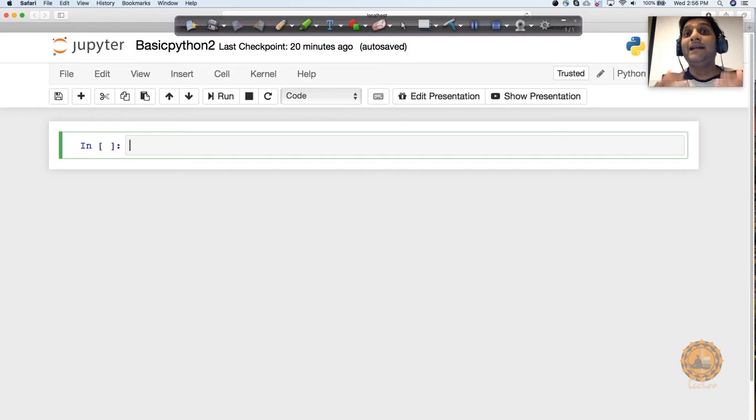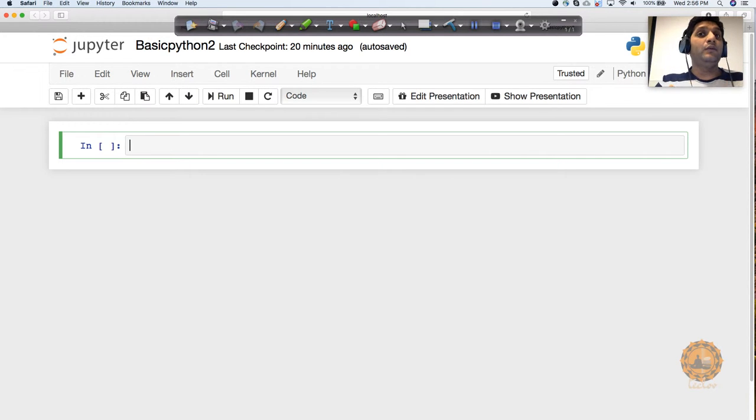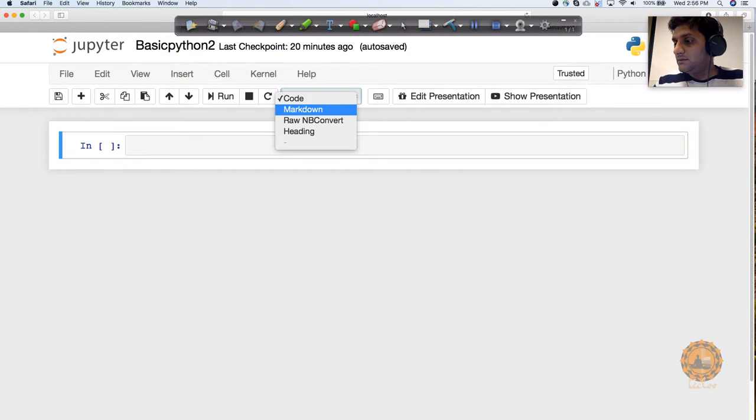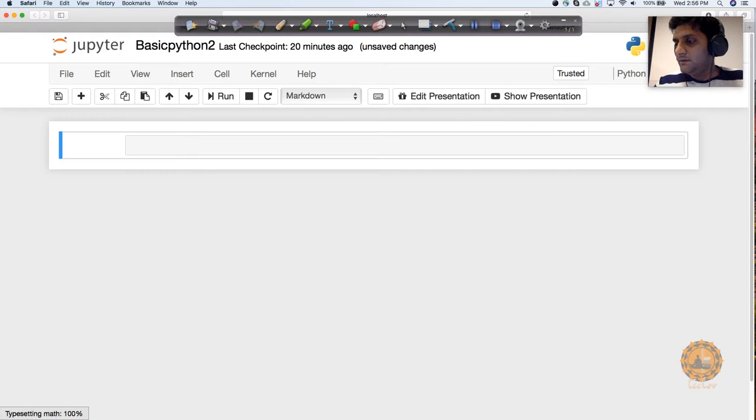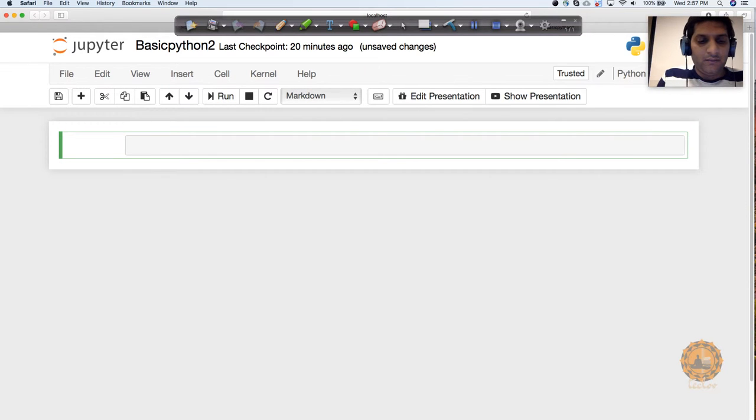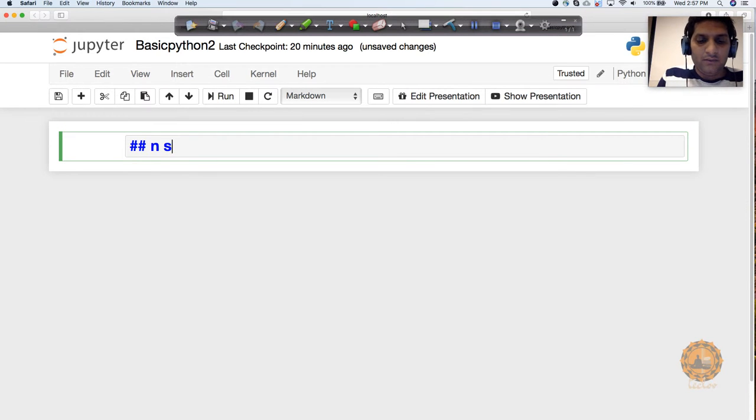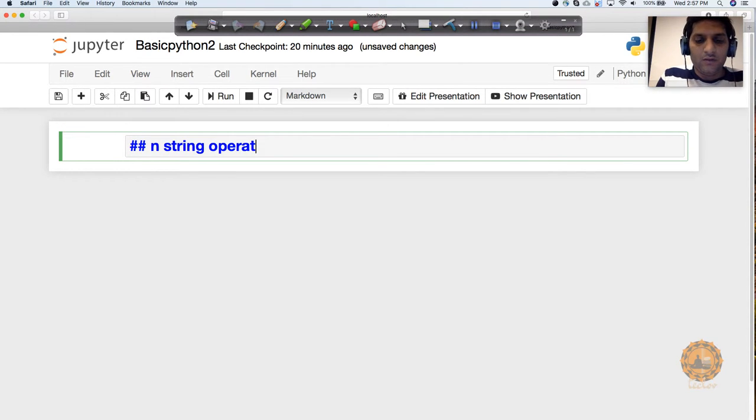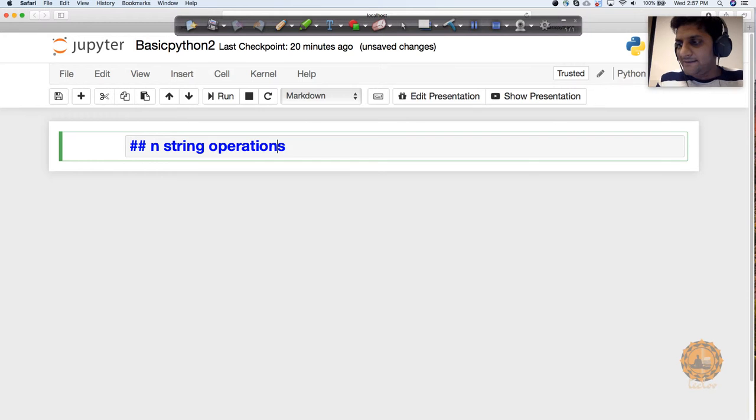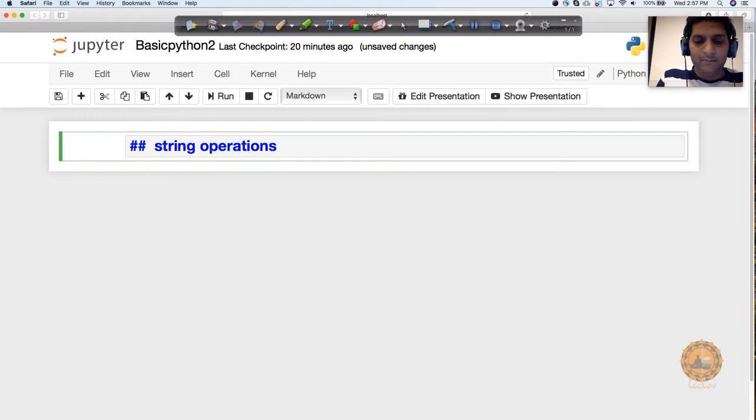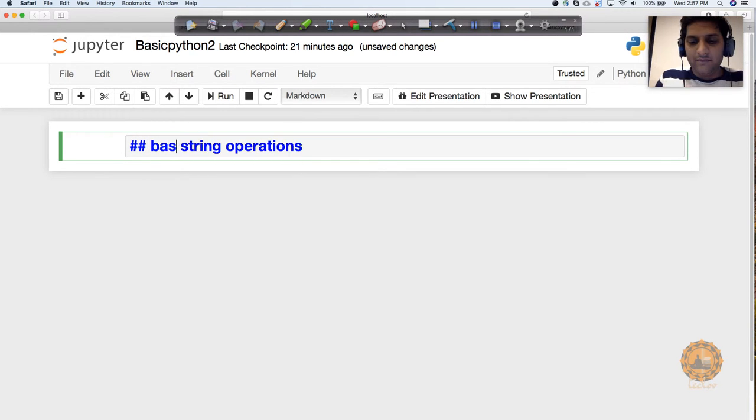We are going to talk about string operations, but as I said, it's going to be at a very basic level. So I'm making it basic string operations.